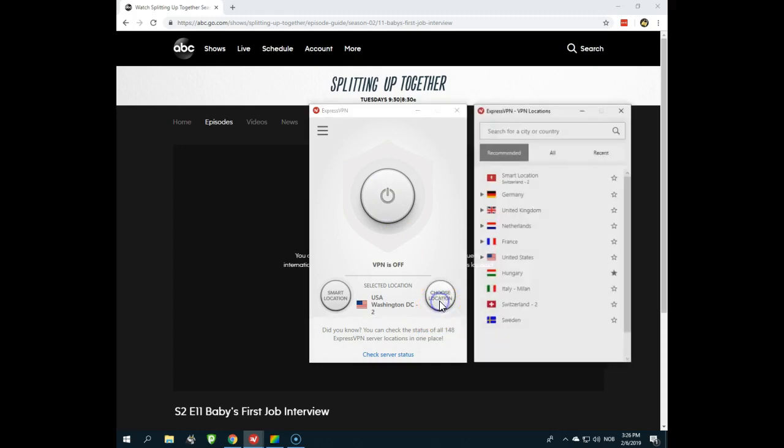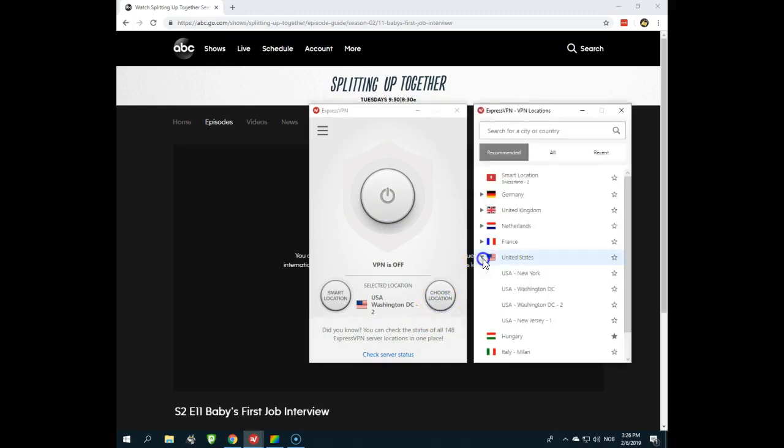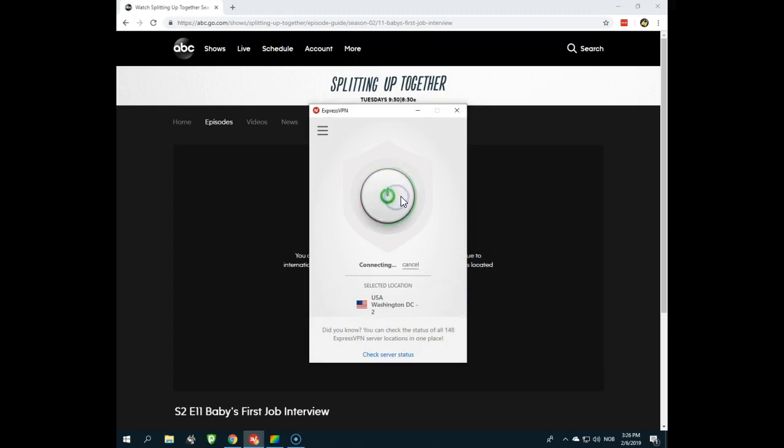you can choose location and you have to connect your server in the United States. For example, Washington DC 2, now I'm connecting.